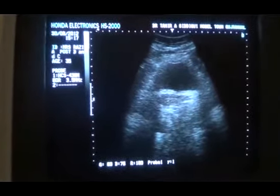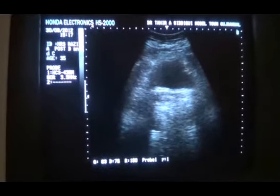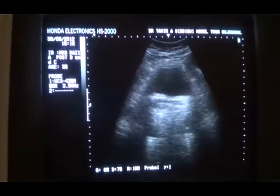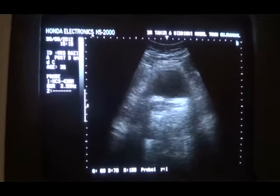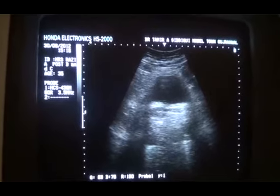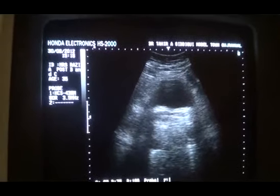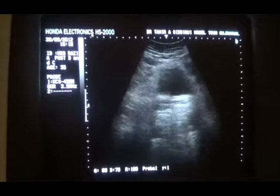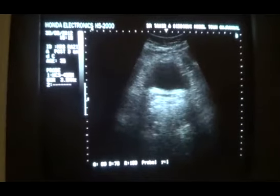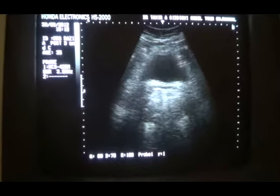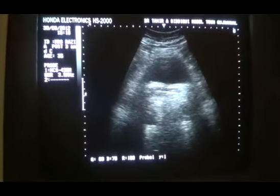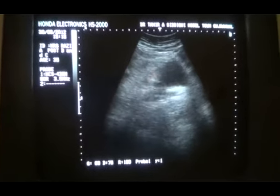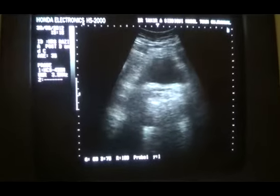We are going to scan a patient aged 35 years. She had a DNC of a 5-month pregnancy. Yesterday the DNC was performed and now she is complaining of severe generalized abdominal pain with passage of clots.